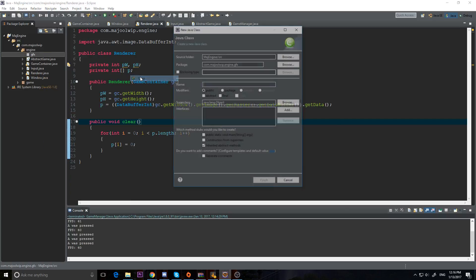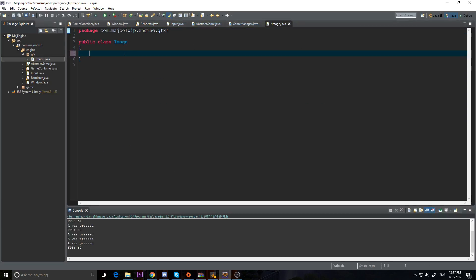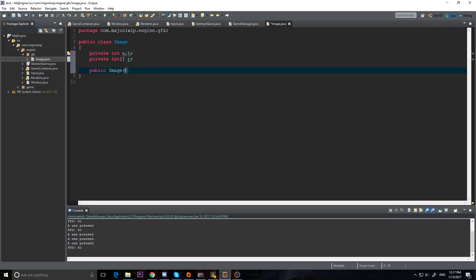We're going to make a new class and I'm going to call it Image. This is going to hold our image data. What do we need? We need a private int width — I'll call it w — and a private int array p for pixels, that's our pixel data. So we have width, height, and pixel. I'm going to make a public Image constructor that takes a String path, because we need a path to load in our image.